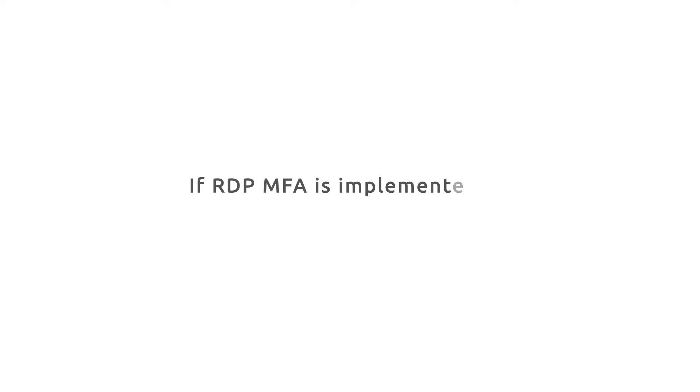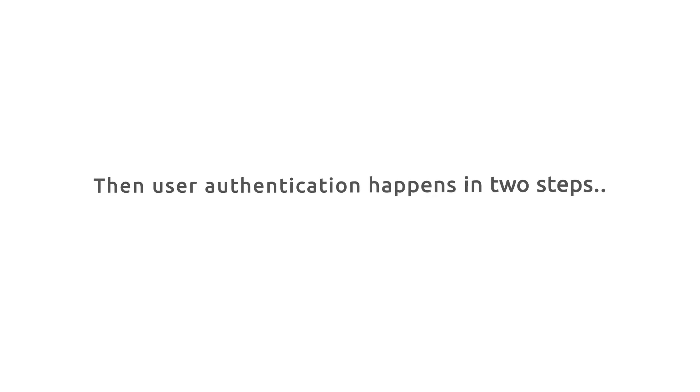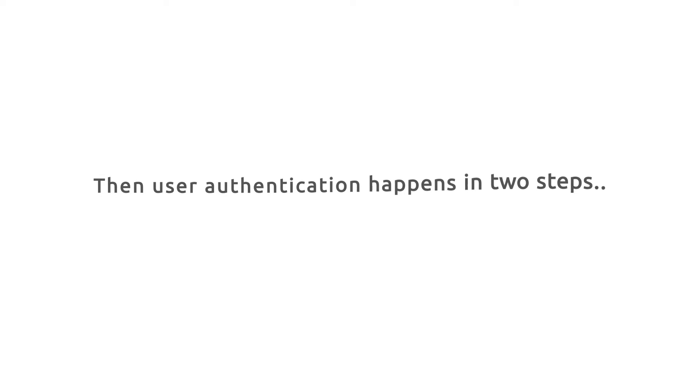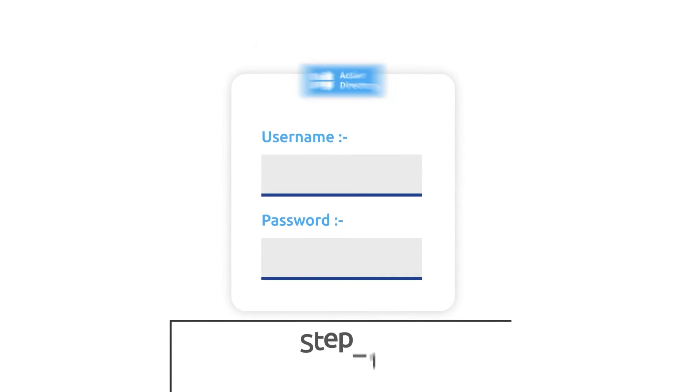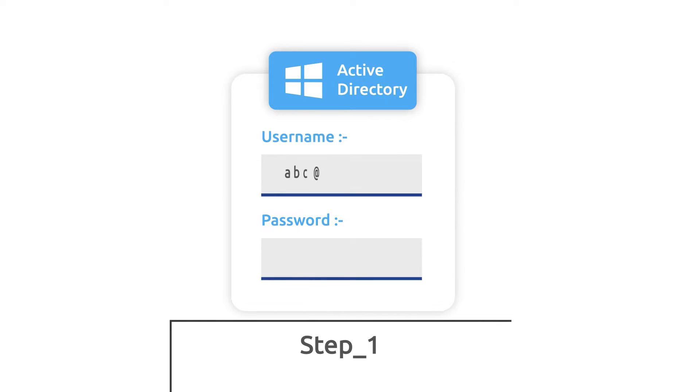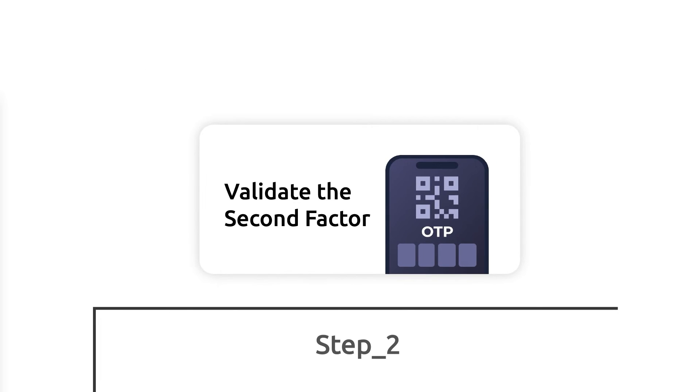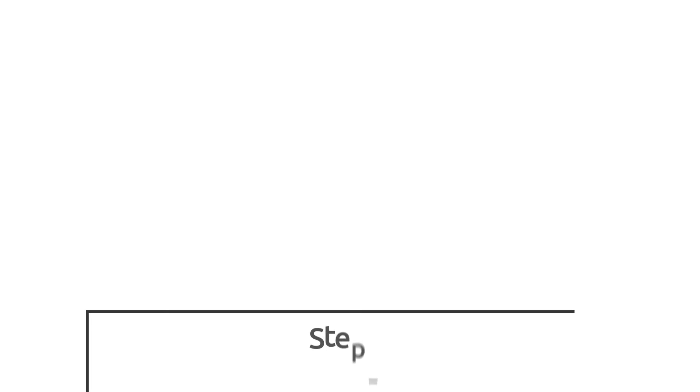If RDP MFA is implemented, then user authentication happens in two steps. In the first step, the user enters their Active Directory or local credentials as the first factor of authentication. Then, in the second step, a window pops up with the MFA challenge. After the user successfully completes this challenge,